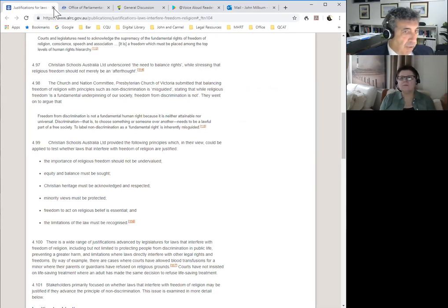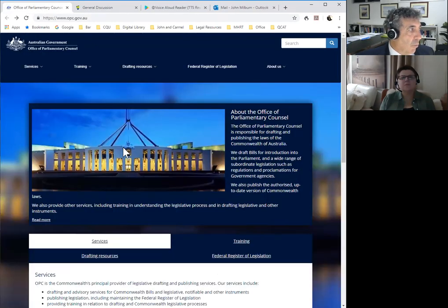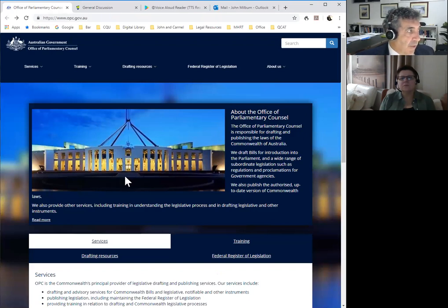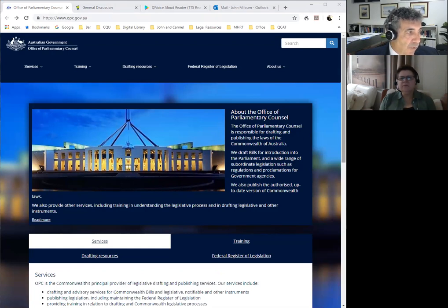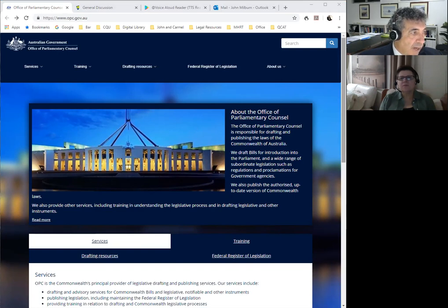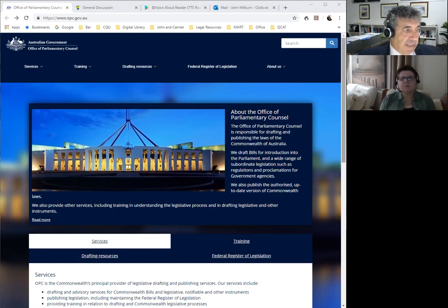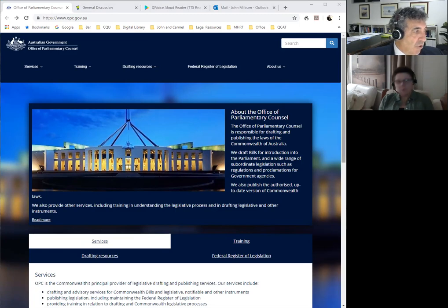Now, the next valuable resource is the Office of the Parliamentary Council. This is the Federal Government, and you'll see the Federal Parliament building on the front cover. This is a valuable resource because the OPC is responsible for drafting and publishing the laws of the Commonwealth of Australia. The OPC drafts bills for introduction into Parliament, and a wide range of subordinate legislation such as regulations and proclamations for government agencies under delegated legislation. They also publish the up-to-date versions of Commonwealth laws.